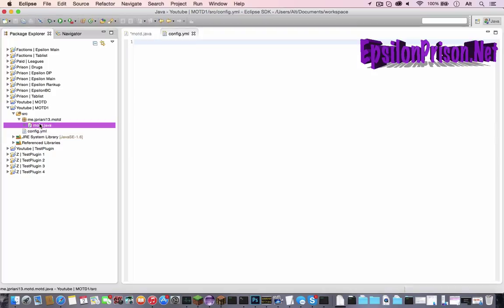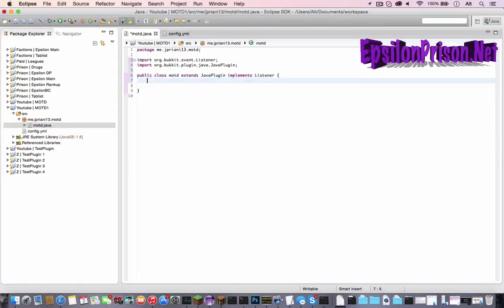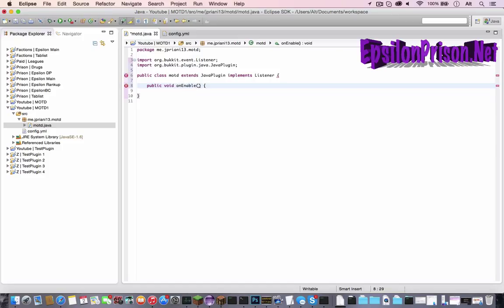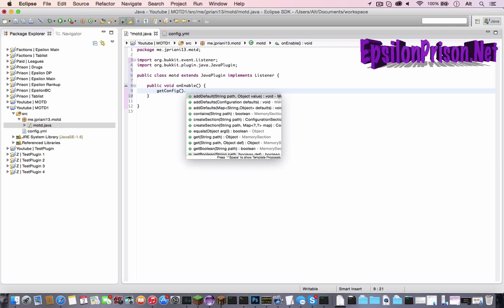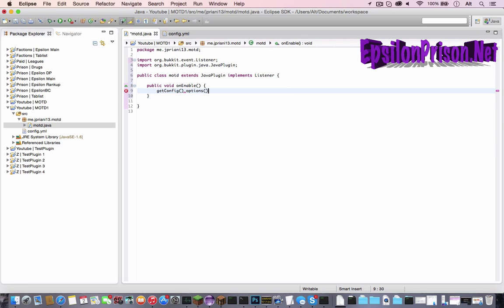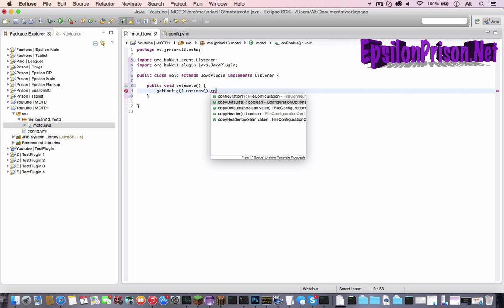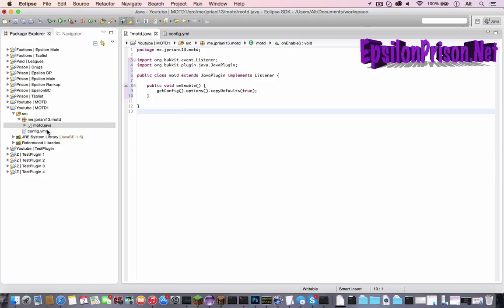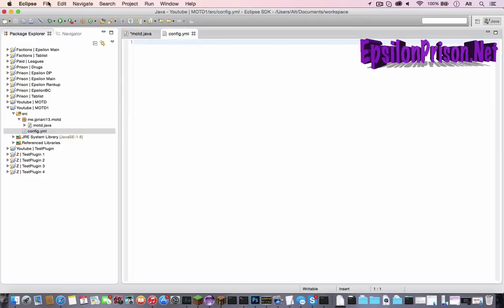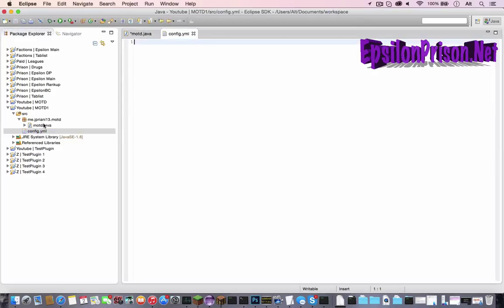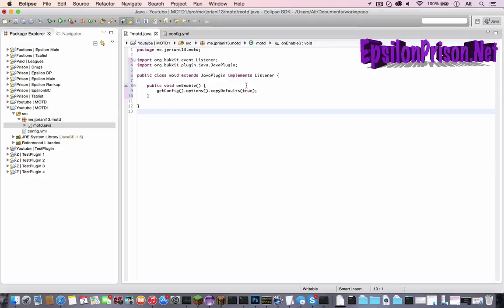So now let's do our on enable. So public void on enable. And this will be when the server starts. Now we have to get the config. Get config dot options dot copy defaults true. So this is saying when the server starts, if there's no config file, whatever we have in here when we make the plugin will copy into the actual server. And then let's save the config. Save config.